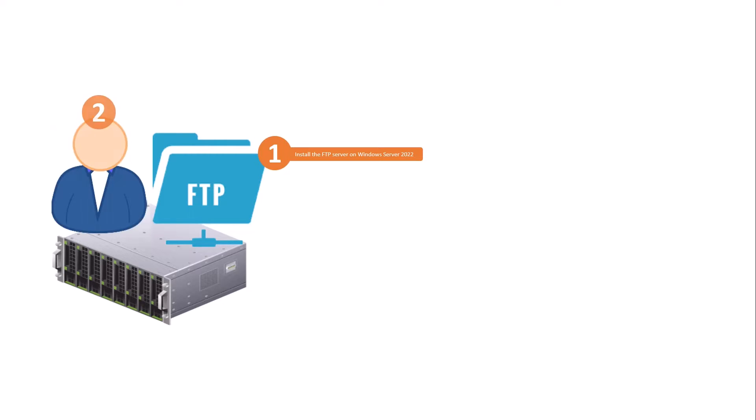Next, we'll create an FTP user. This user will have specific permissions to access the FTP server and perform file transfers.